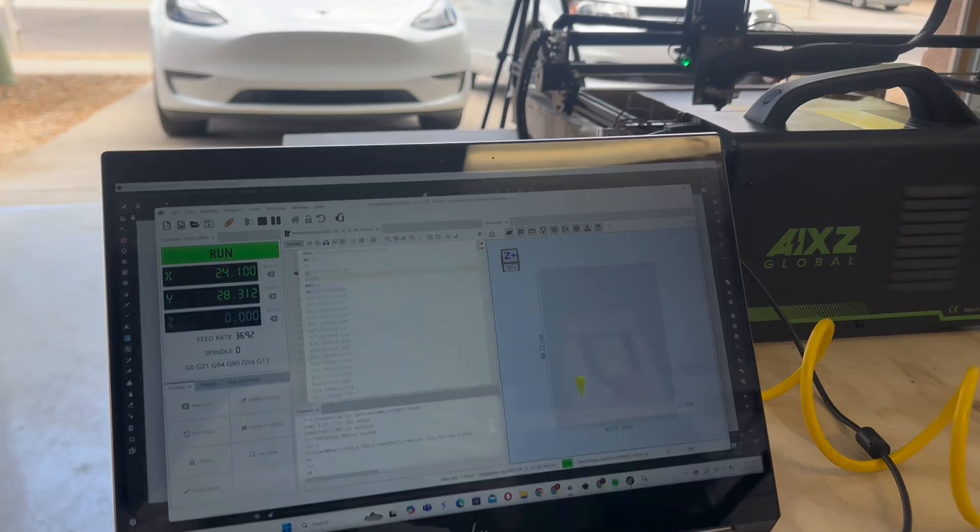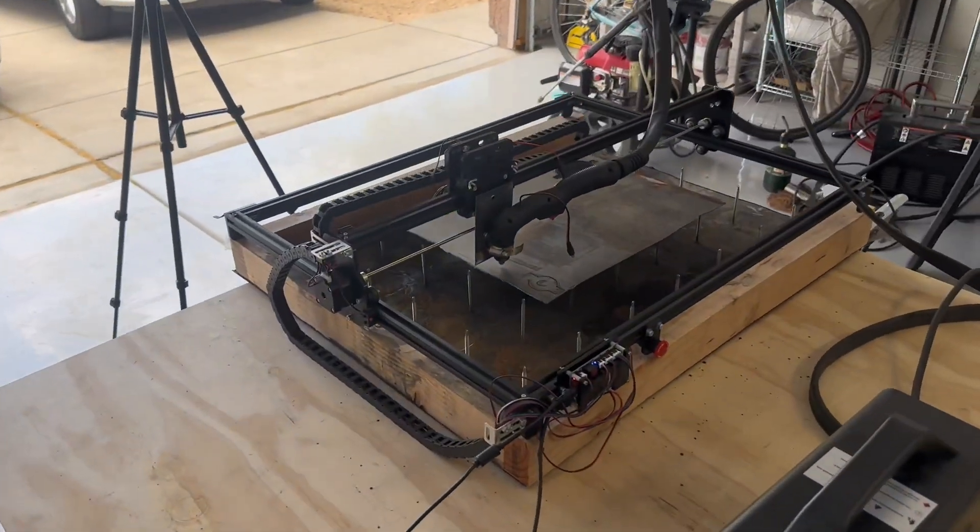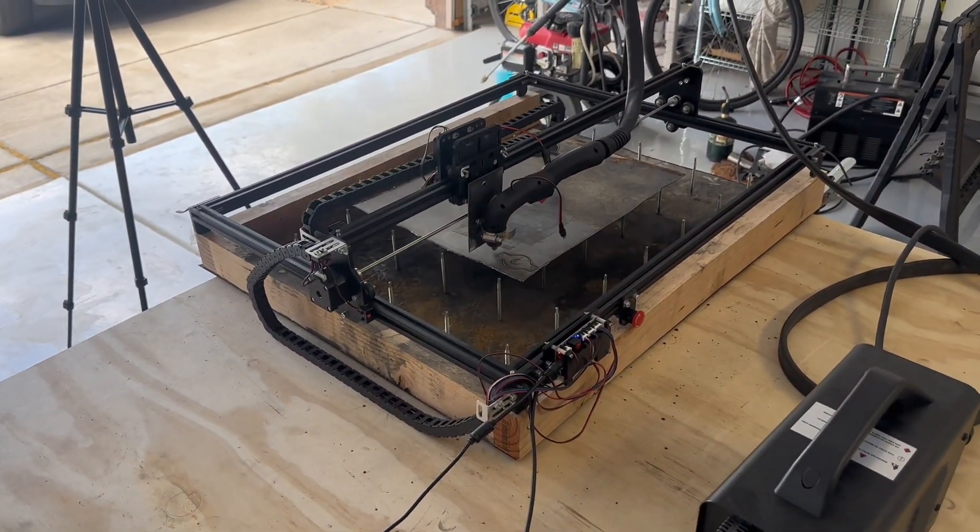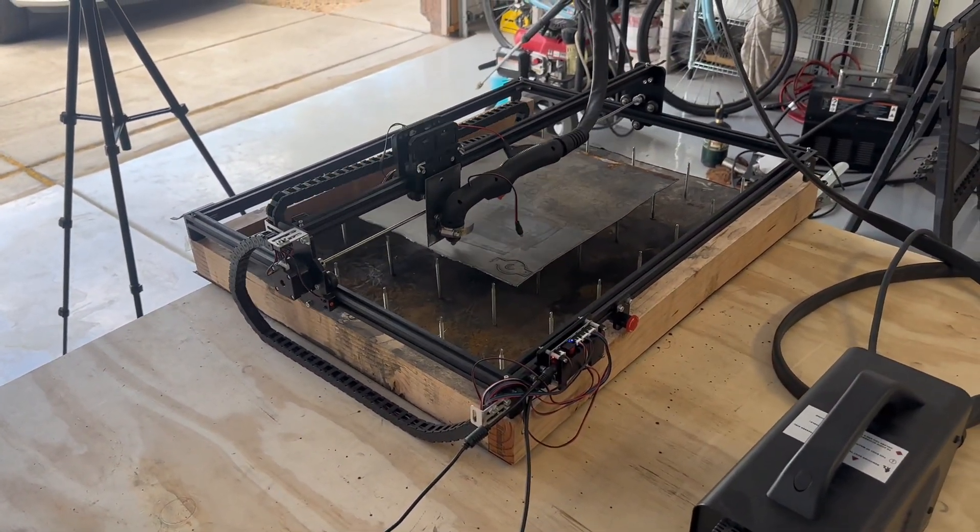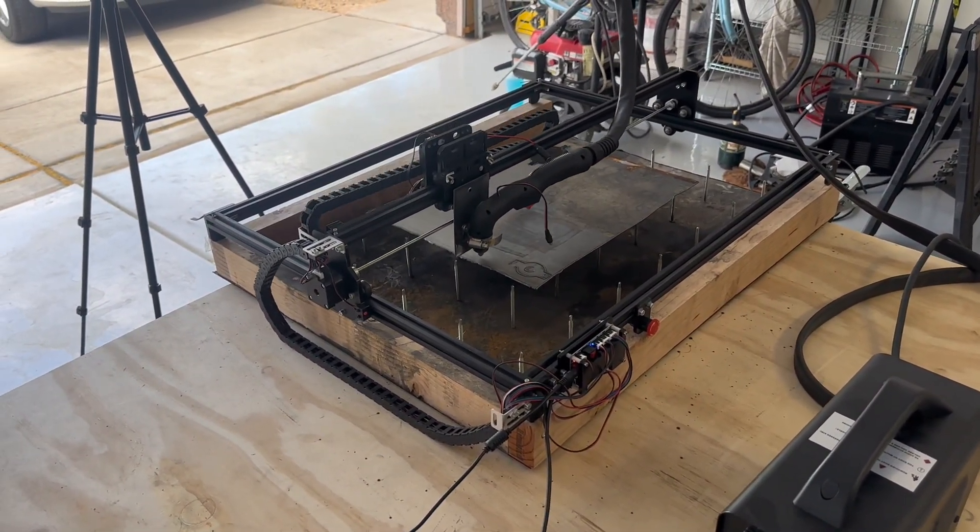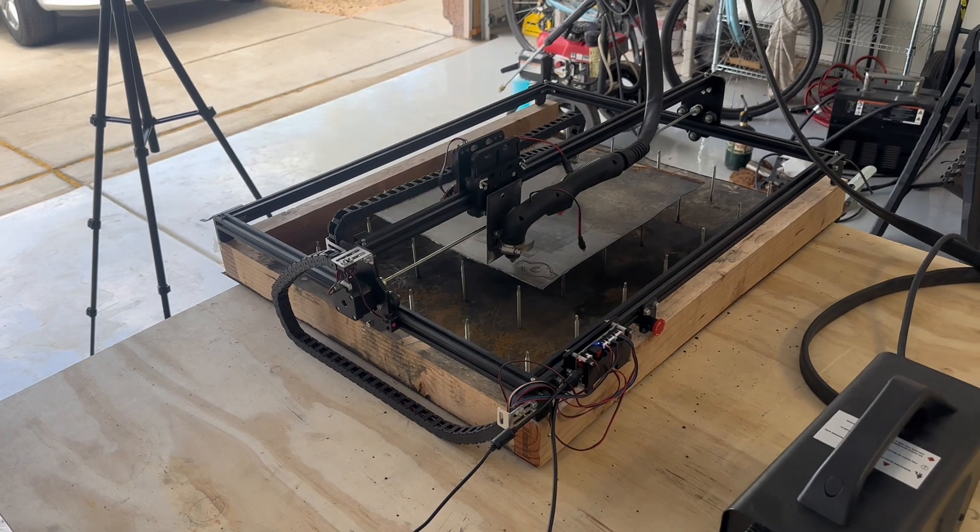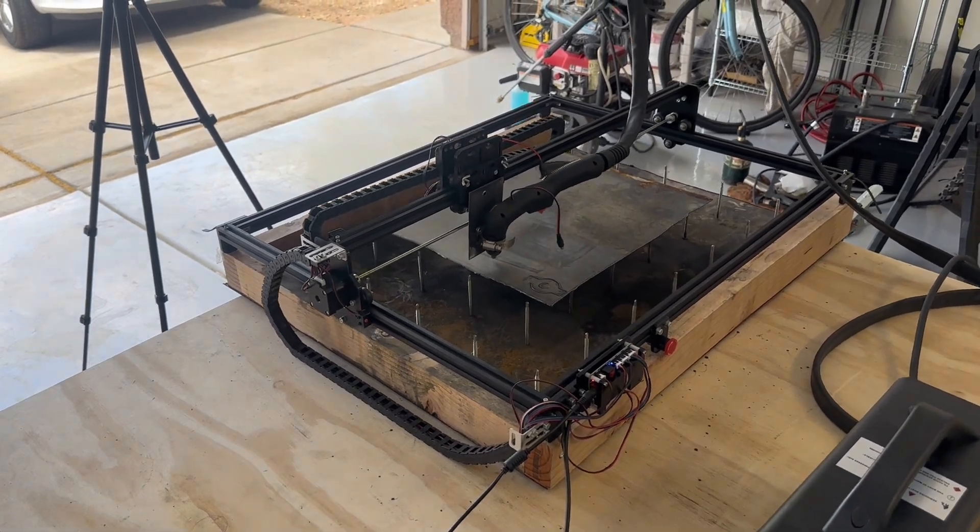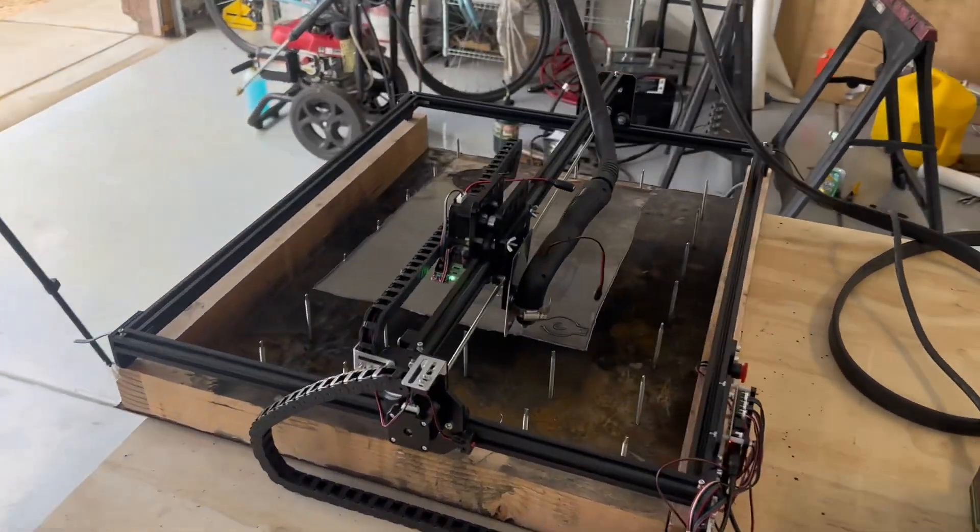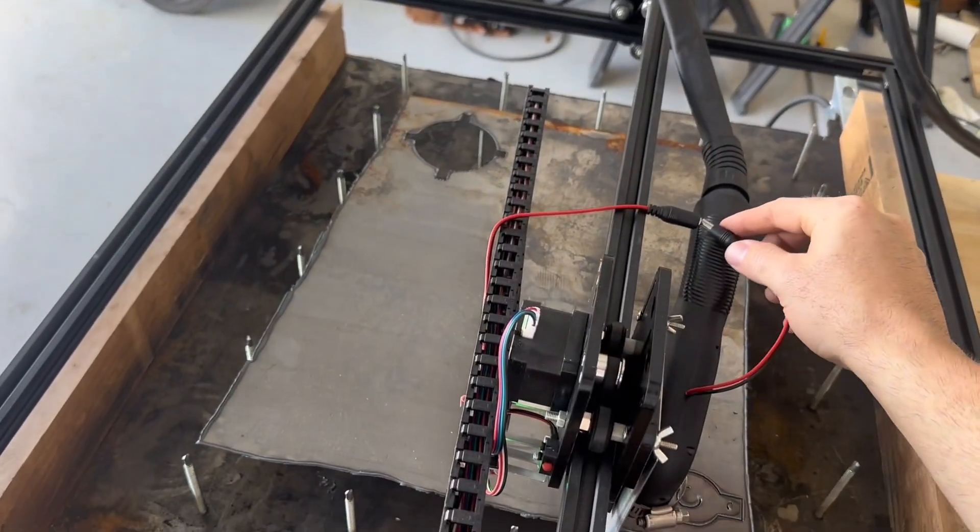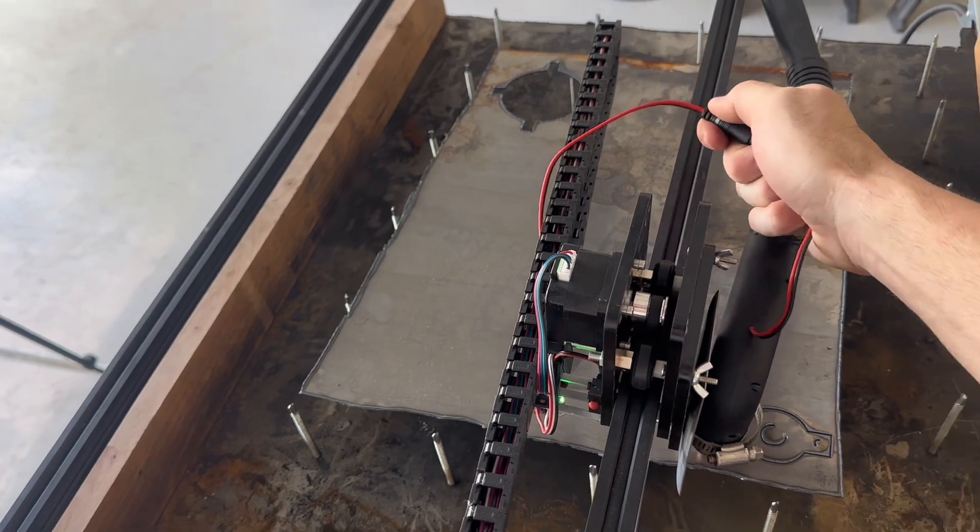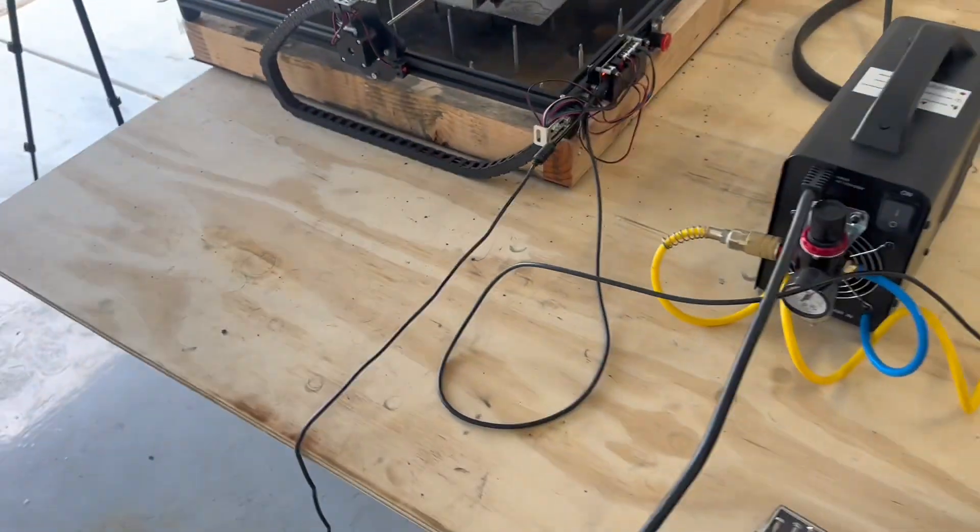Now that our file is saved, we're going to hit Run with the plasma cutter not connected to the CNC. Just to make sure everything looks correct. And in this case, everything looks great. We're going to plug it in and hit Run.